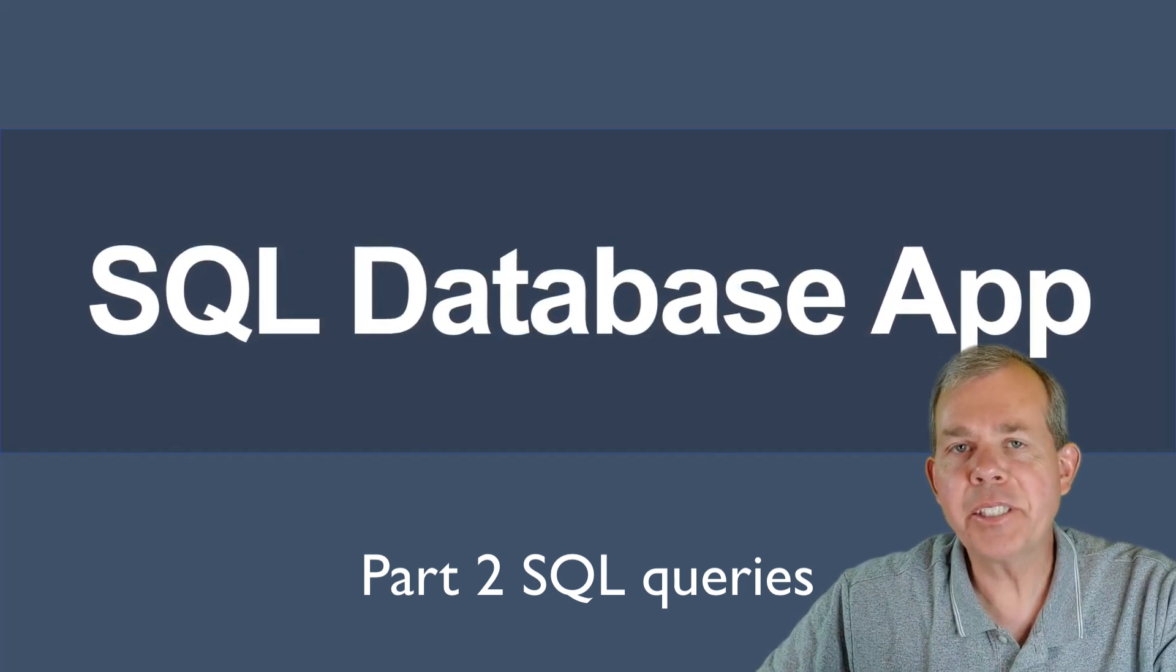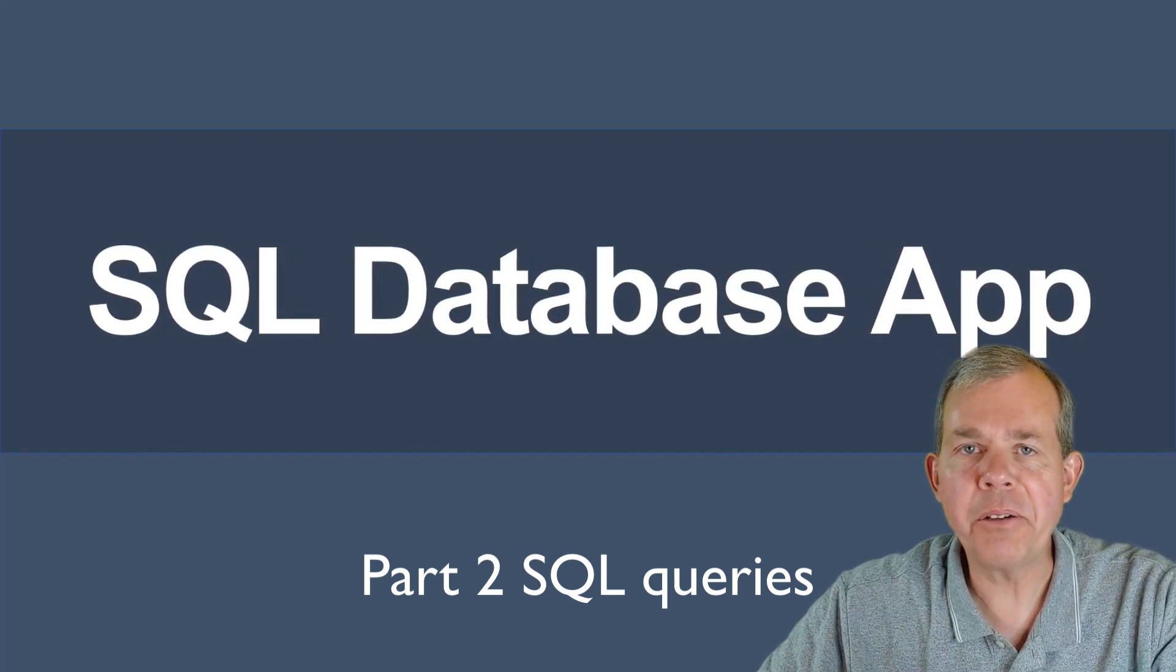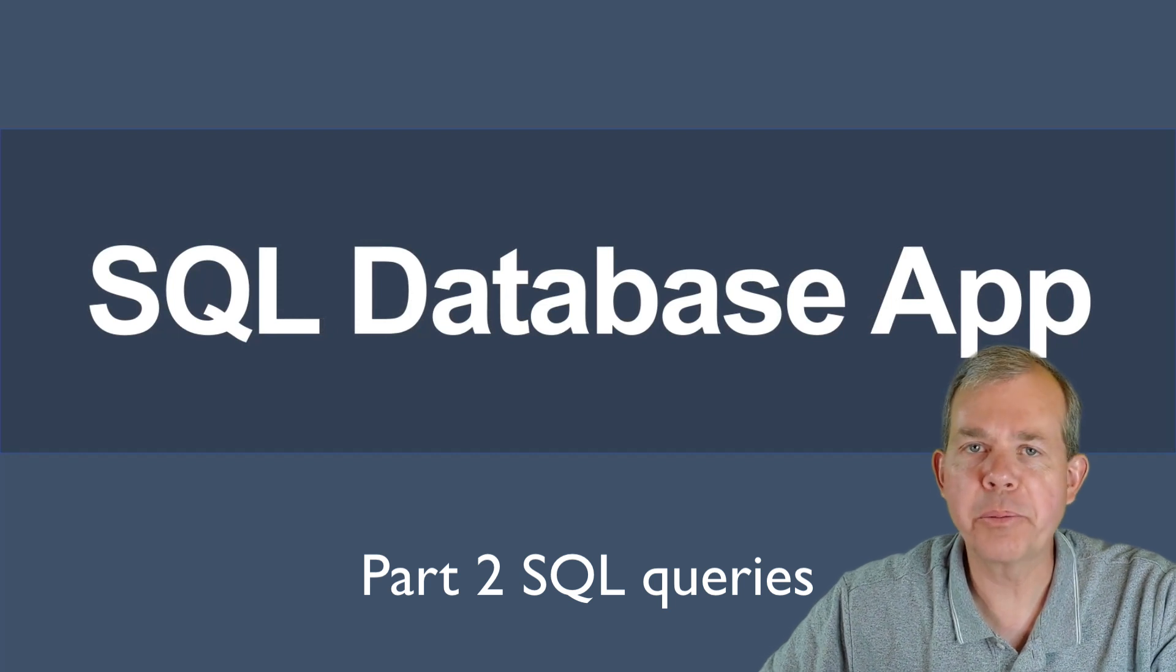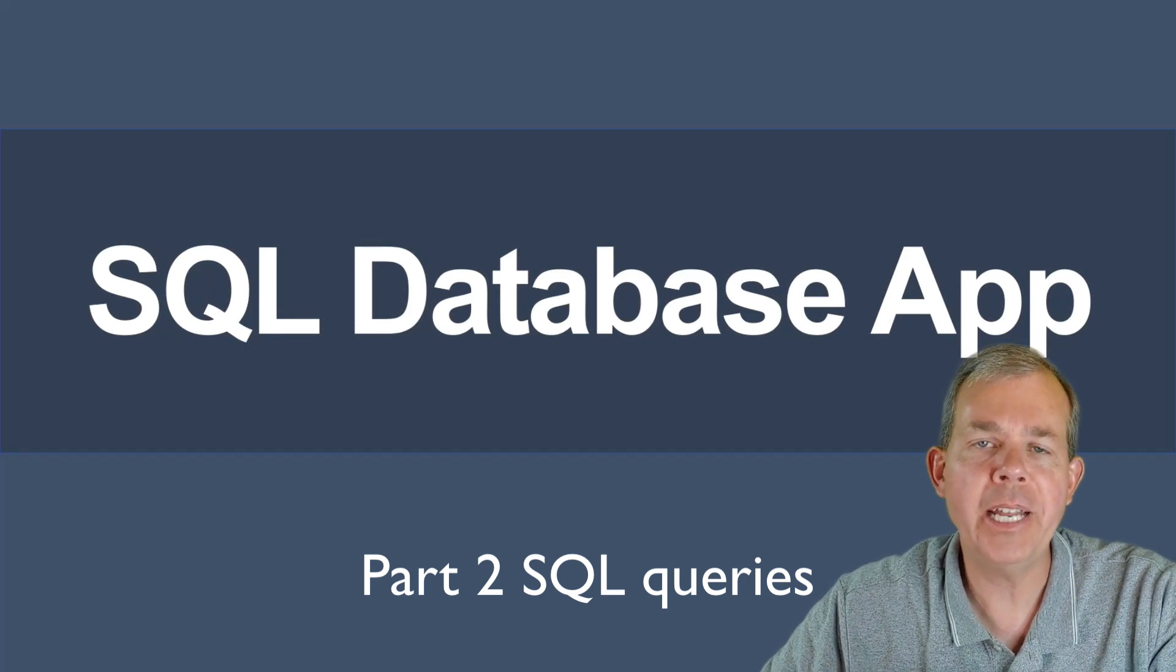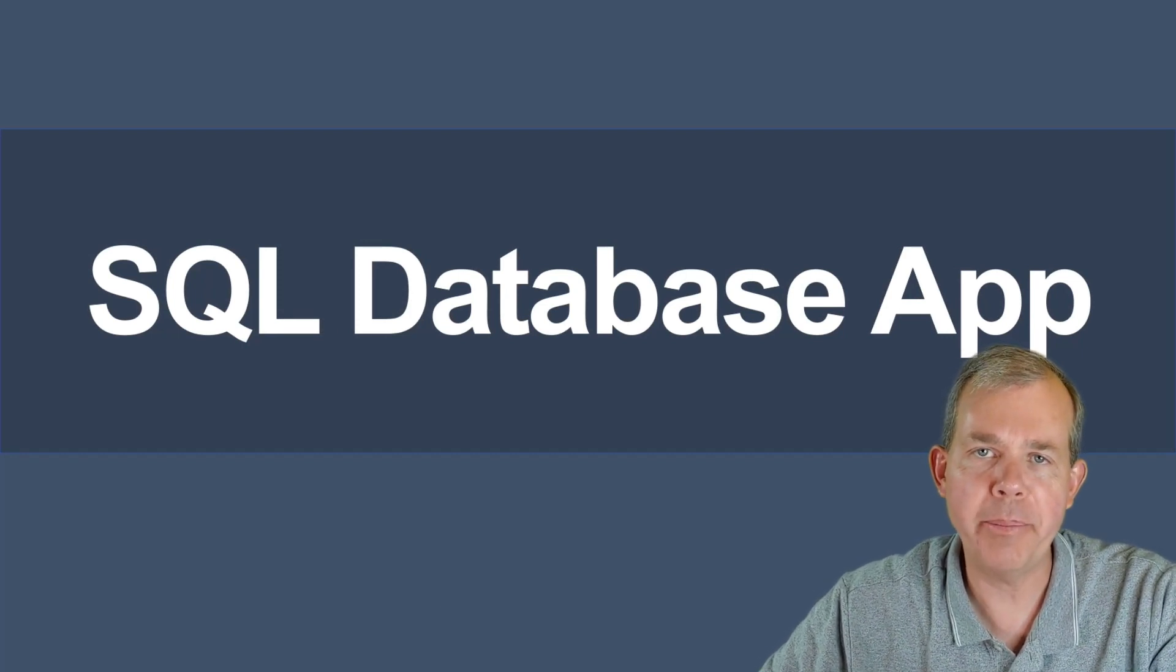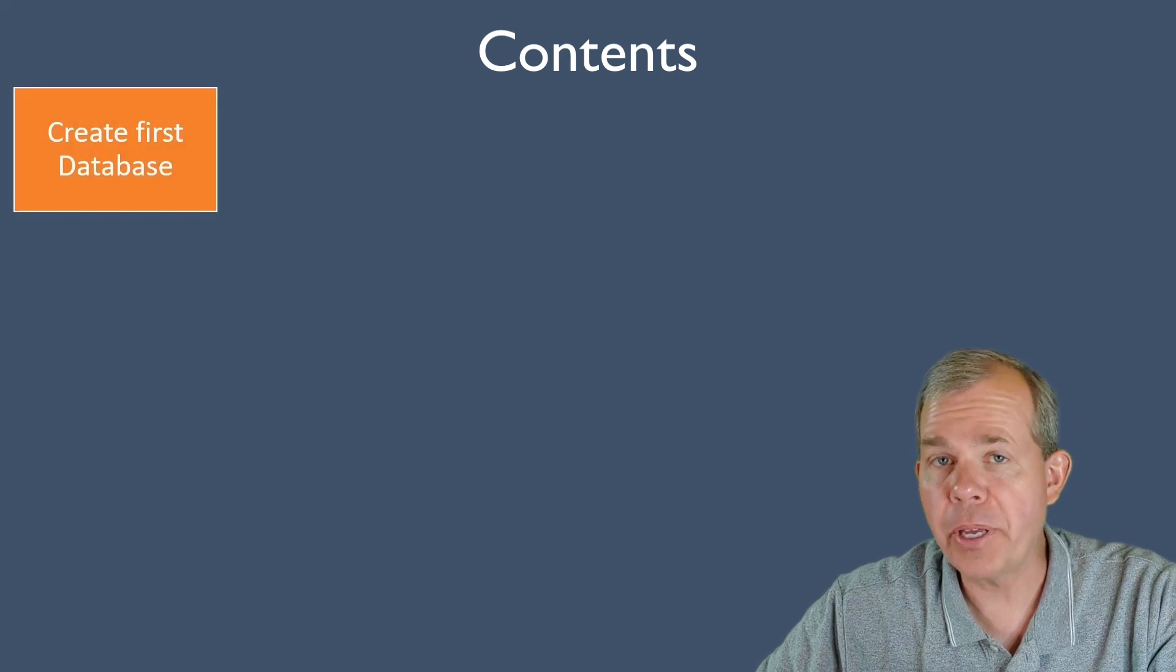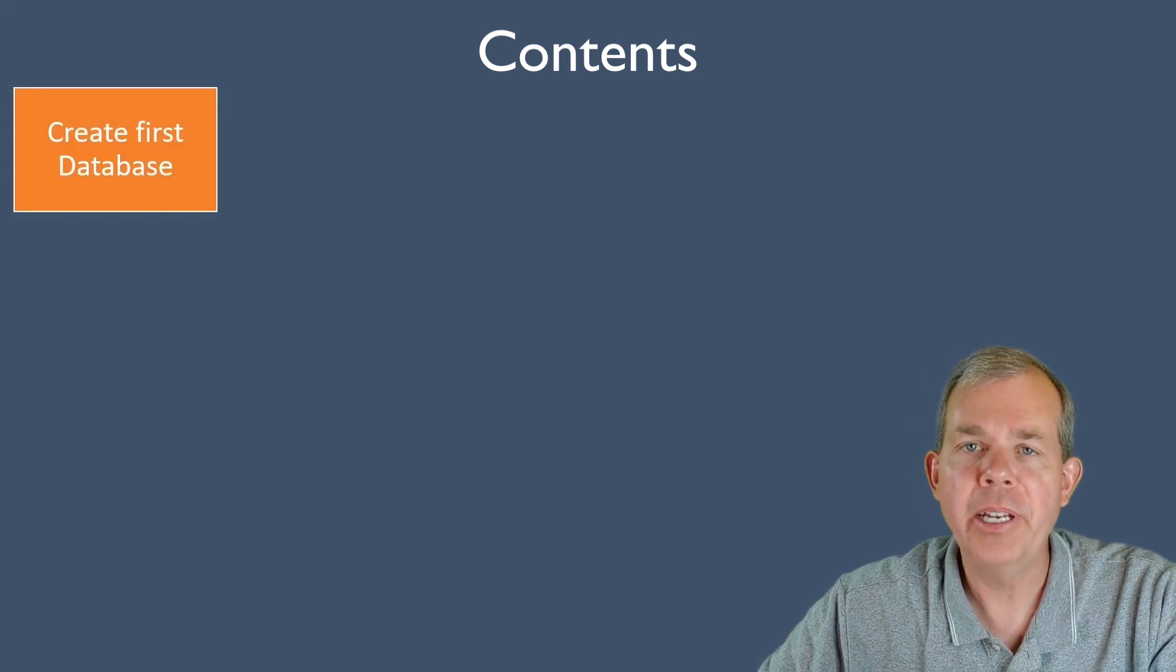Hi! In this second video of a series, we are going to continue to explore building a SQL database application.